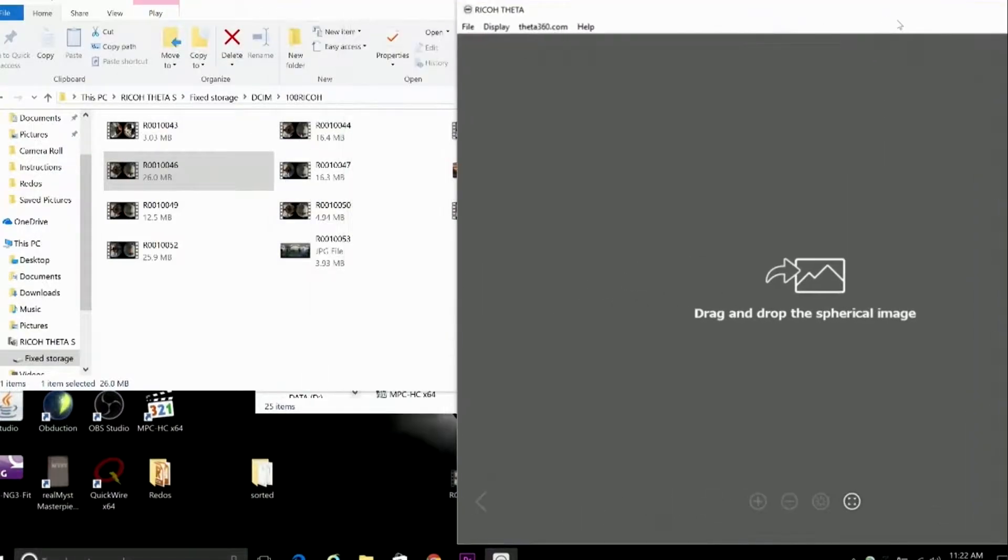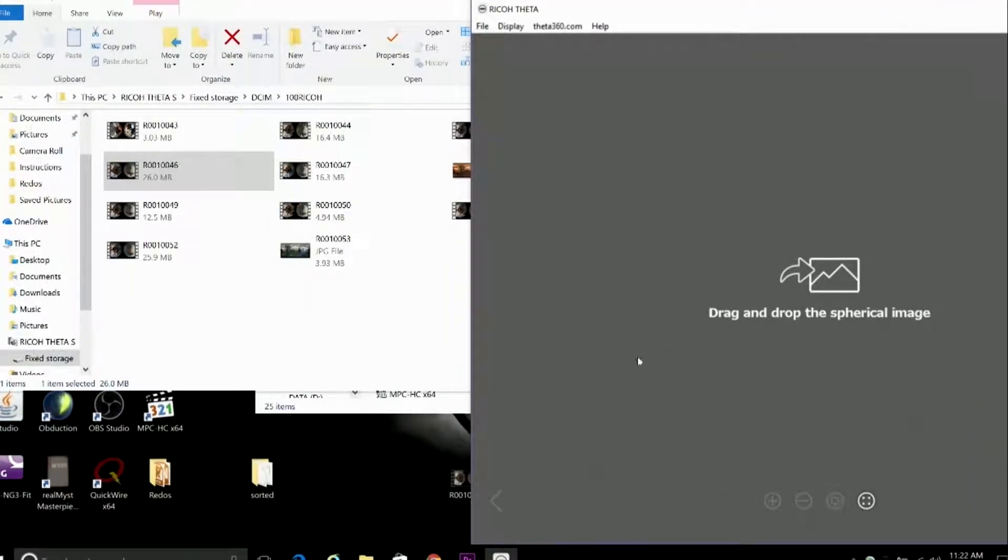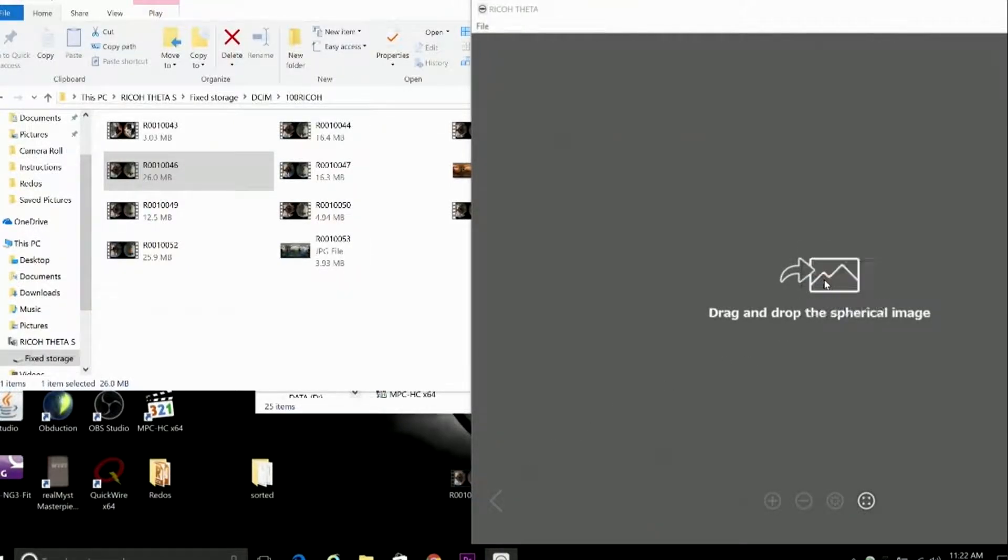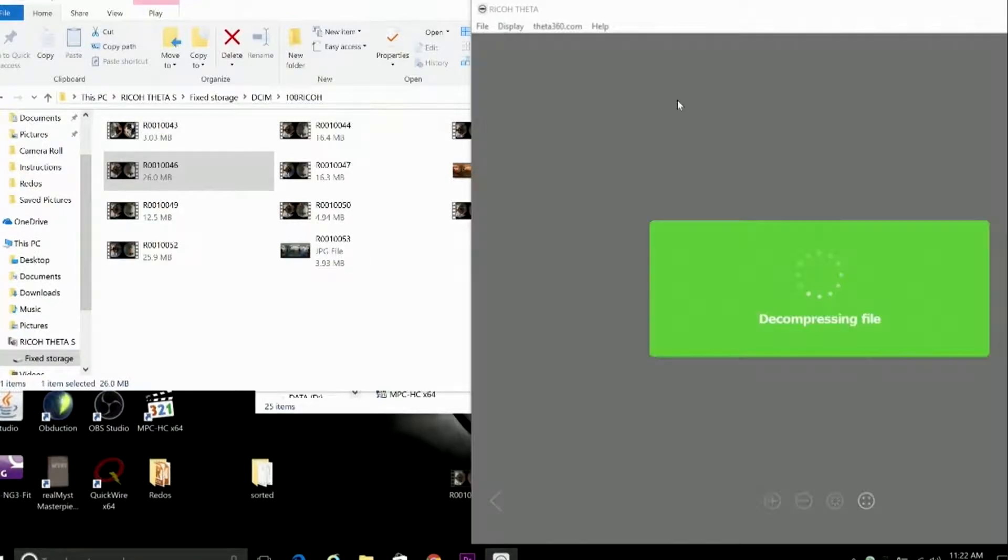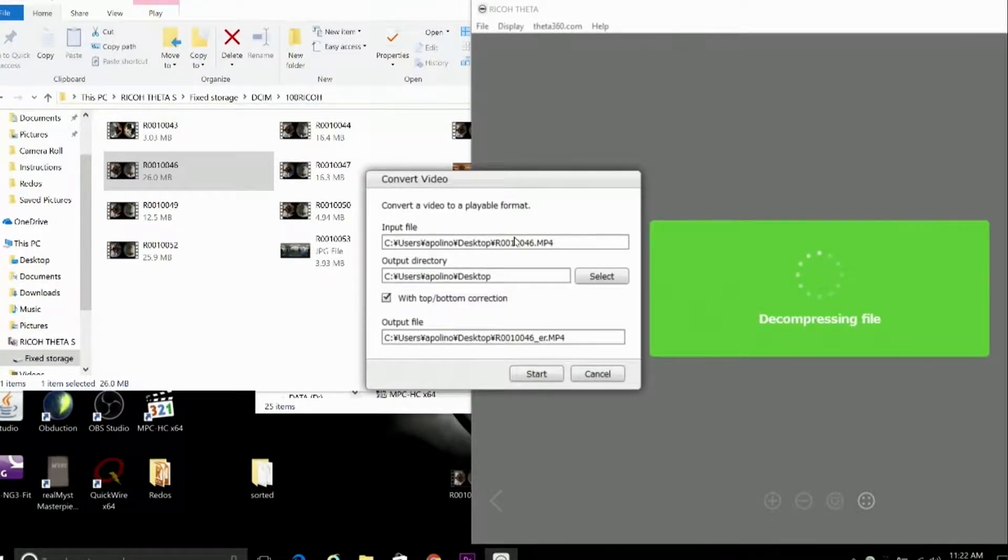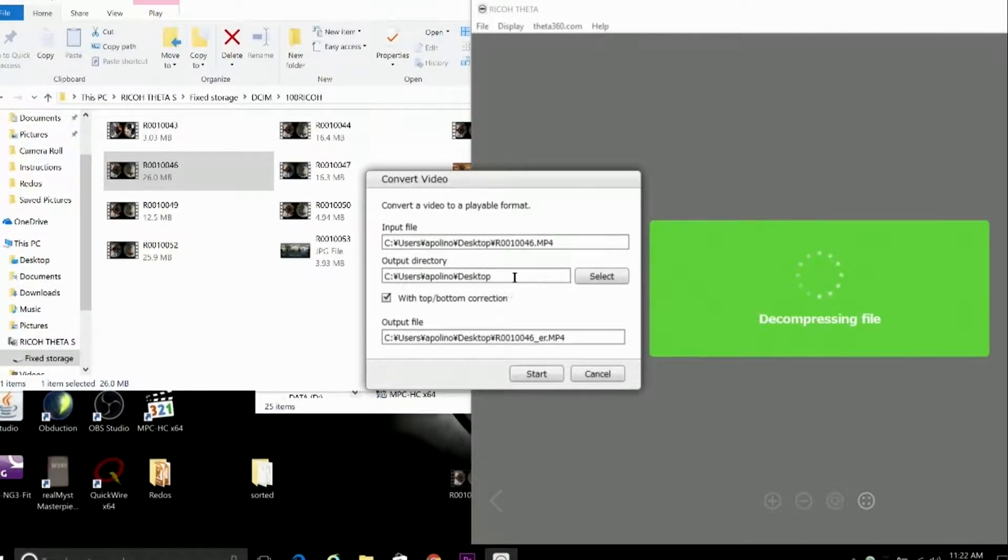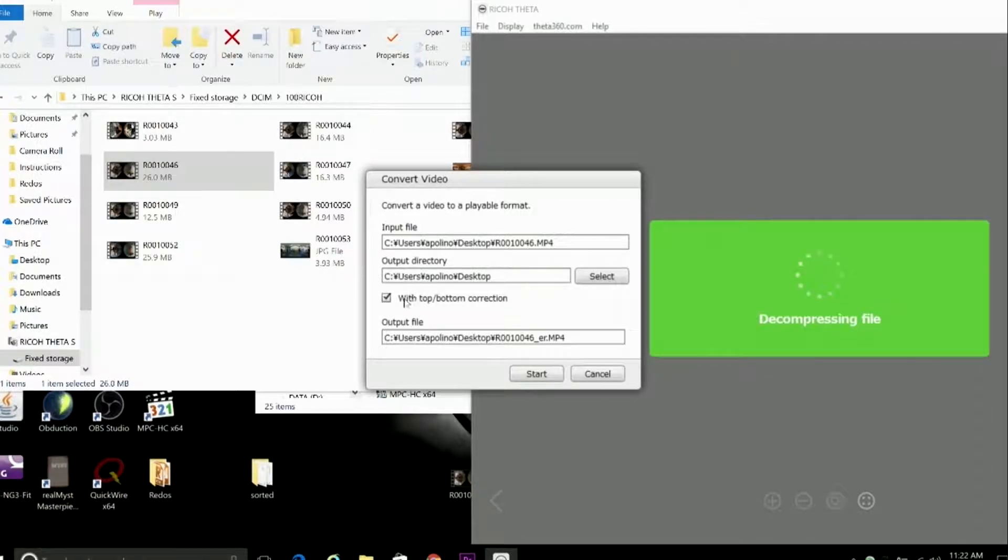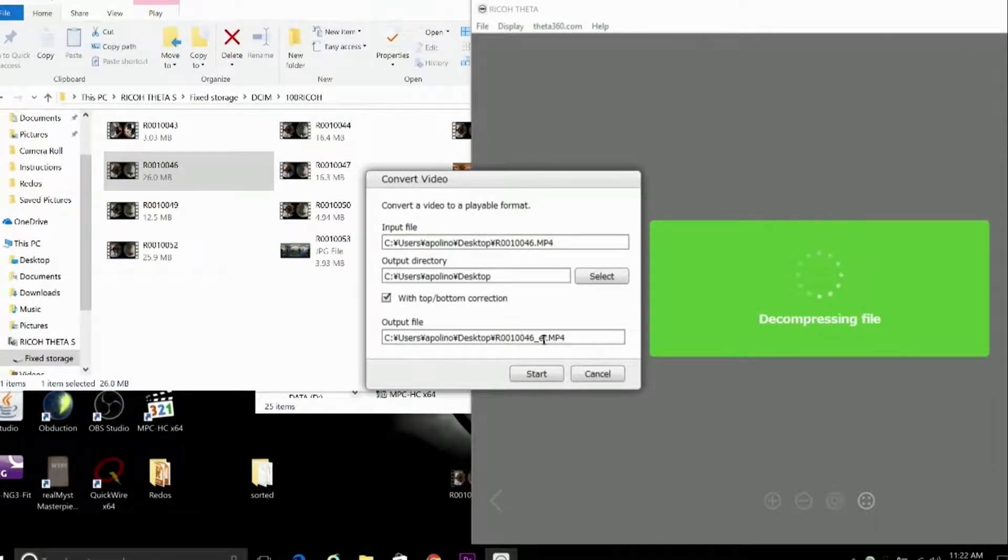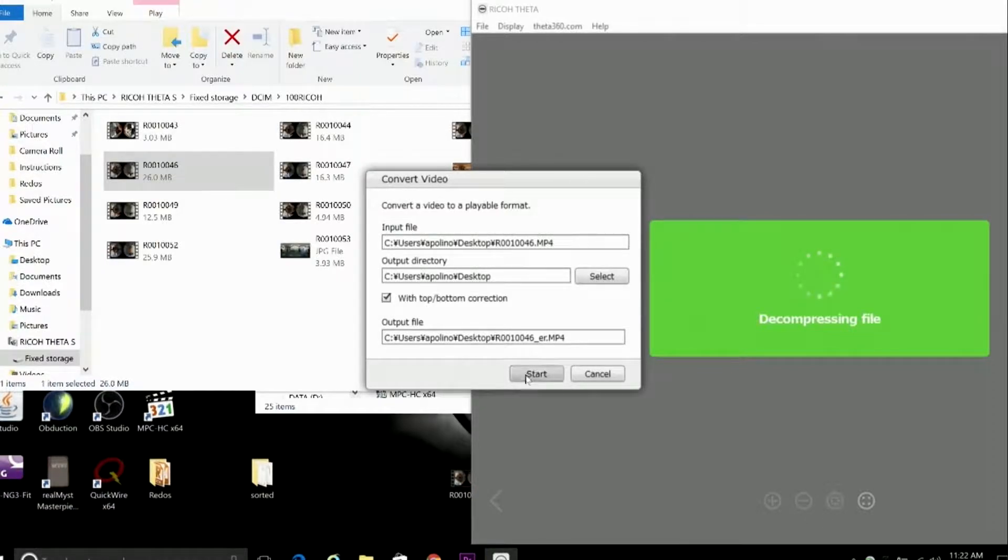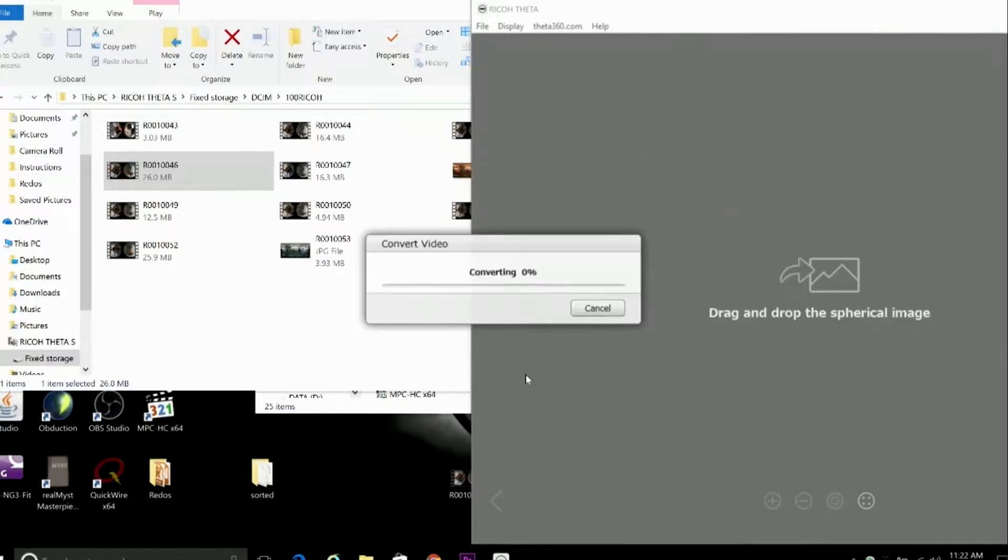So when you open the program, you'll see a window that says drag and drop the spherical image, which we'll do. And you'll get a conversion window that'll pop up. So make sure you've got the right file. Set it to an output directory that you can easily find. Check off the top and bottom correction box. And what that does, by the way, is straighten out the horizon in your 360 video. The horizon can sometimes appear curved or warped if you were holding the camera at an angle. So you can fix it that way, but all the more reason to use a good level tripod. And when you're ready, hit start.